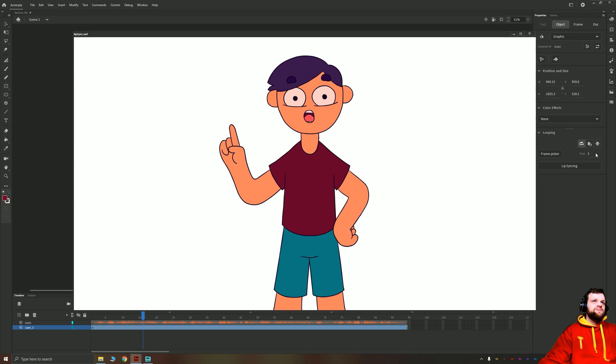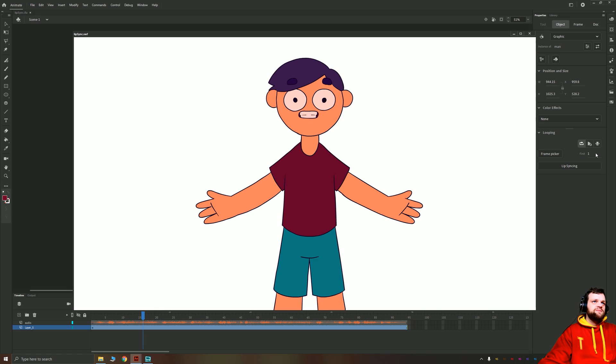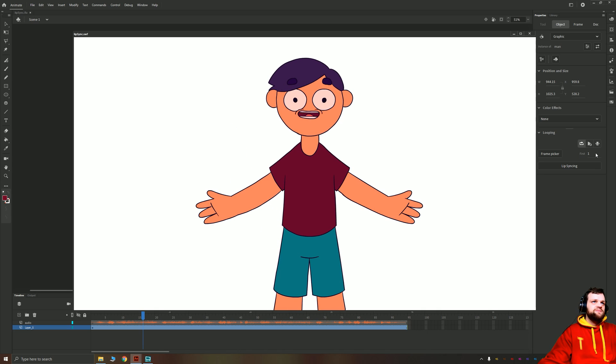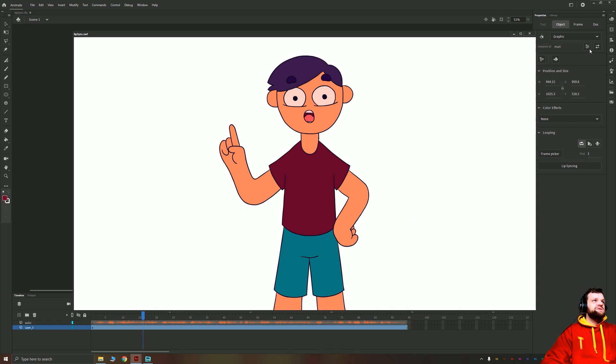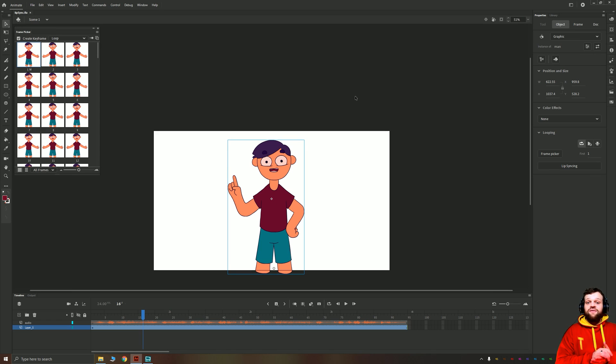And take a look. Let's learn how to auto lip sync in Adobe Animate. Let's get started. Perfect. Now, I won't leave that on loop whilst I chat.